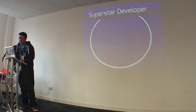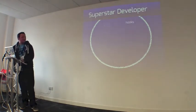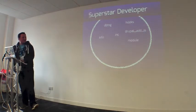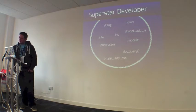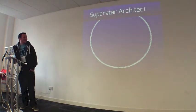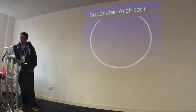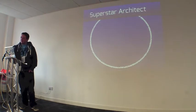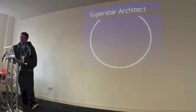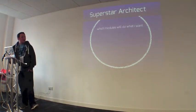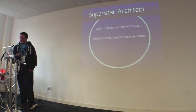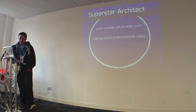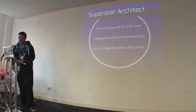Superstar developer. They know hooks, database abstraction. Drupal.js, dot-inc, dot-info, dot-module, pre-process, db queries, Drupal.css, and they also know a lot more. A superstar architect is basically they tend to be ex-Drupal developers. They have great knowledge of how Drupal modules work and how they can work together. So they know which modules will do what the client wants basically. They know that they can make the client's dreams become a reality unless they want Facebook in a day. They know how to integrate Contrib with custom modules and custom hooks.